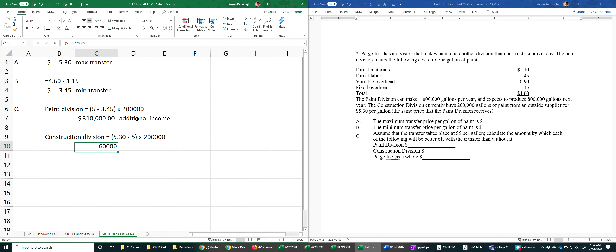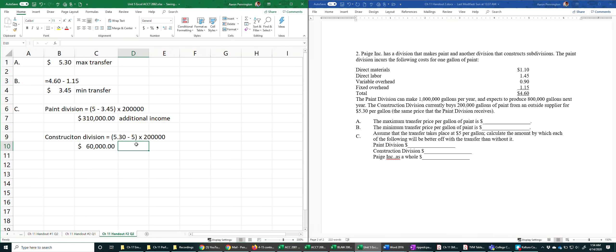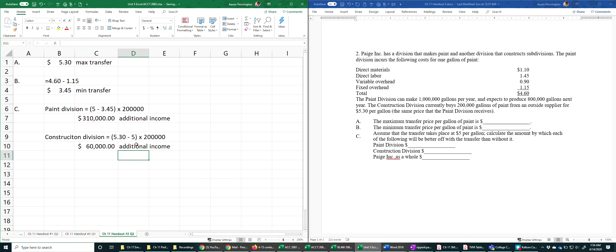That's $60,000, and that's additional income too, because they would have spent $60,000 more to source the same 200,000 gallons of paint.